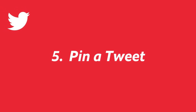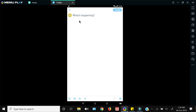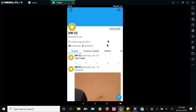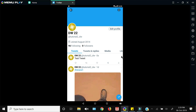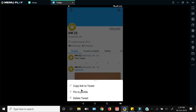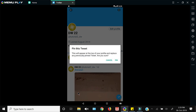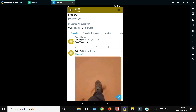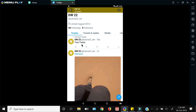Next up is how to pin a tweet on your Twitter. First you just need to tweet something, then press 'Tweet'. Once you have that tweet, if you want to pin it on your profile, just click the arrow on the right-hand side of that tweet and click 'Pin to Profile'. It will ask you to confirm — just click 'Pin'. Now this tweet will be pinned on your profile until you undo that.